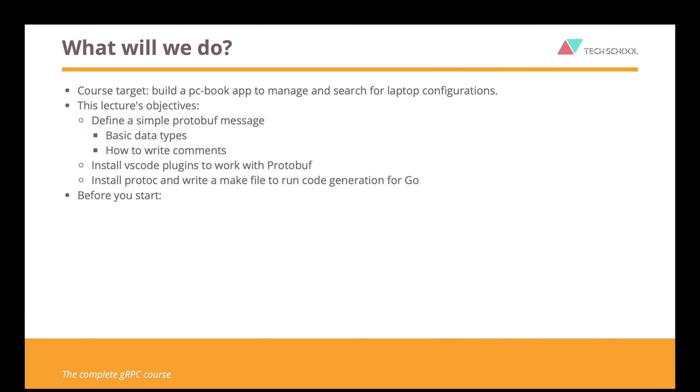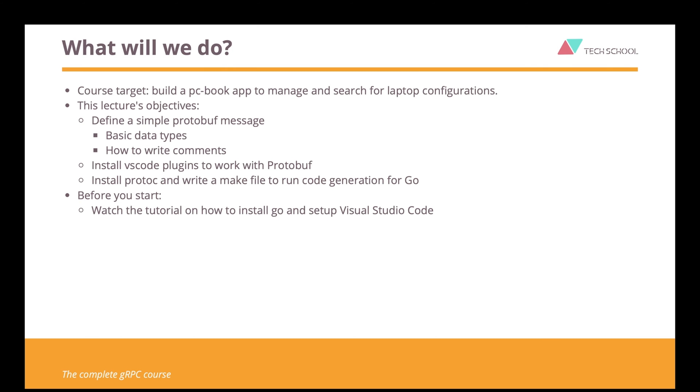But before we start, make sure that you already have Go and Visual Studio Code up and running properly on your computer. If not, you can watch my tutorial video on how to install Go and set up Visual Studio Code. Link in the description.